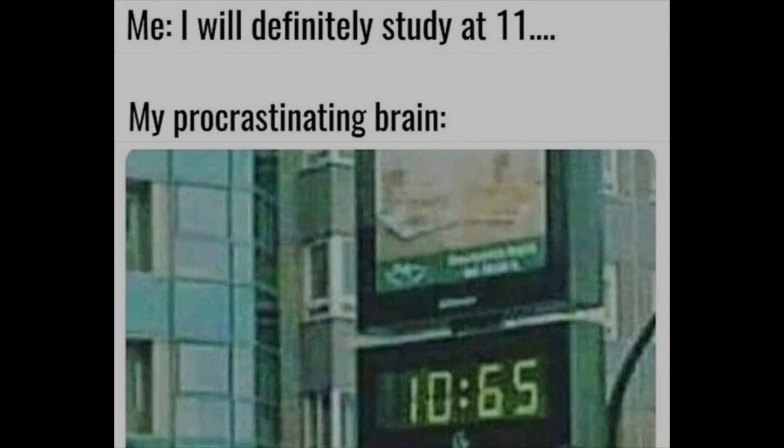Me: I will definitely study at 11. My procrastinating brain: 10:65.